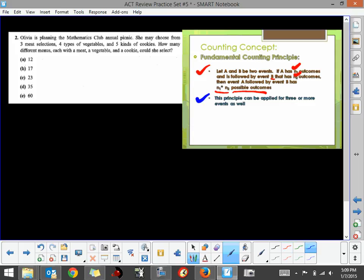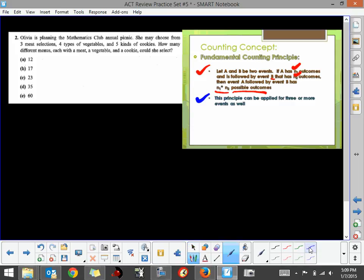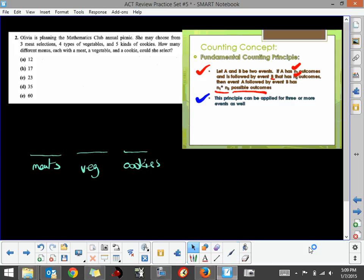We really have three events here that we're going to work with. Olivia has a choice of three types of meats, so we have choices for meats, then we have choices for vegetables, and then we have choices for cookies. What we want to do is figure out how many choices we have for each one of these events. So these things are events. This is my event one, this is my event two, and this is my event number three.